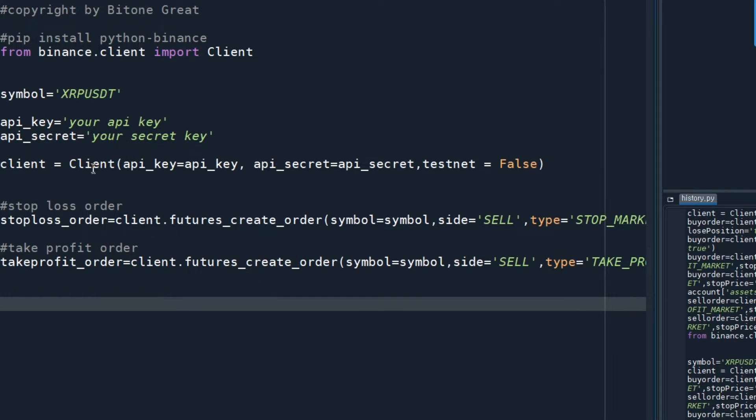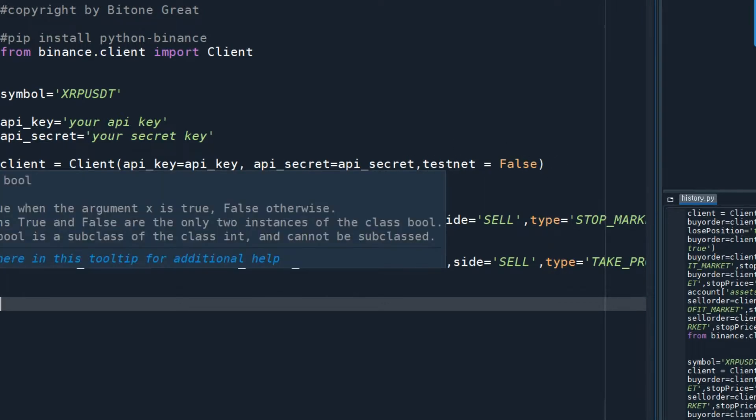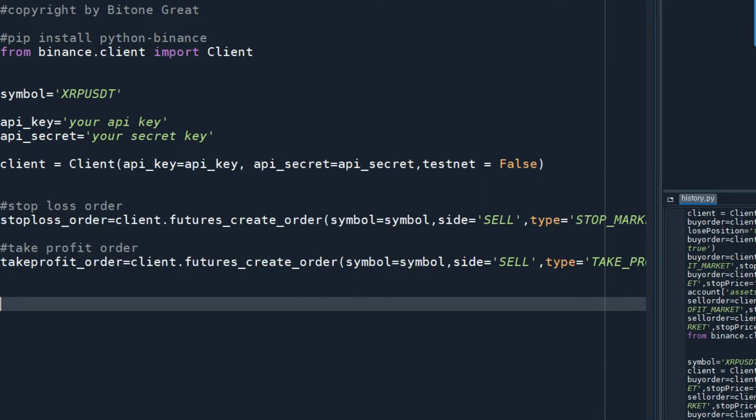I'm going to establish a client. The client command will do that. We've already defined the API key, API secret, and testnet should be false if you want to apply this for real trading.